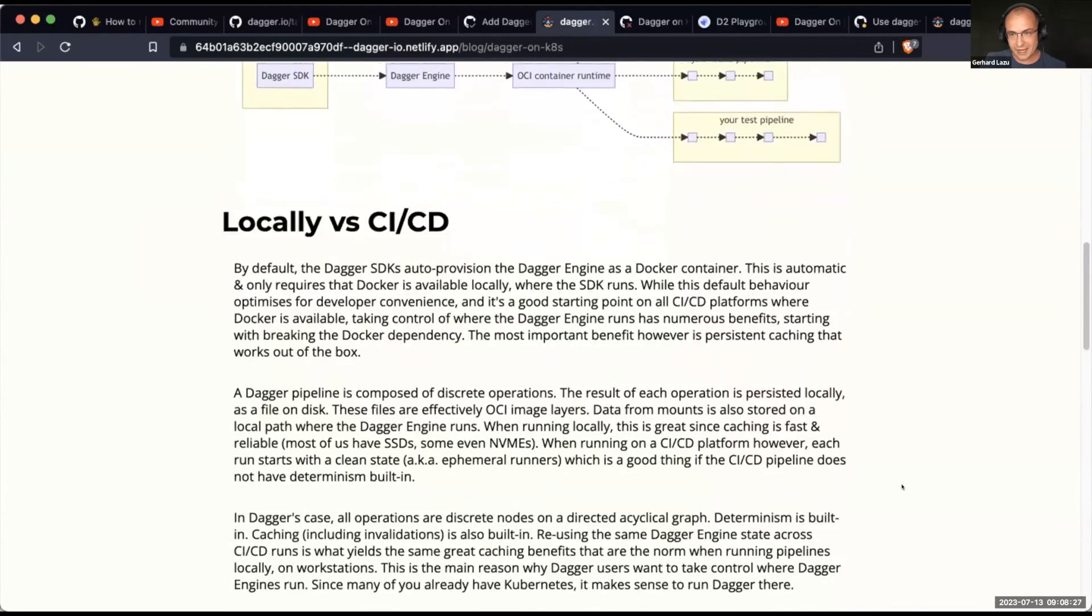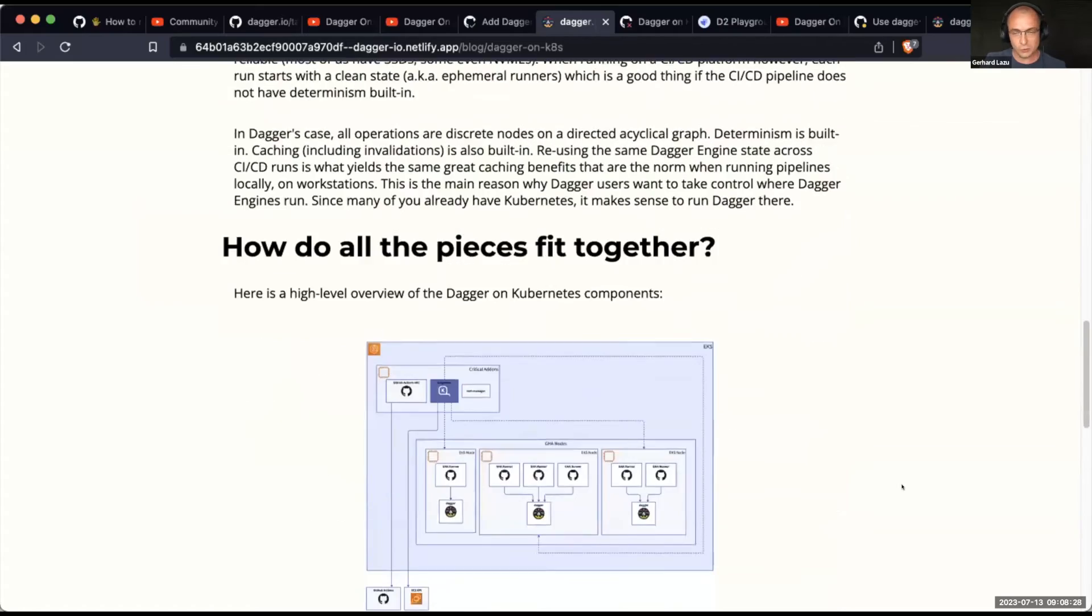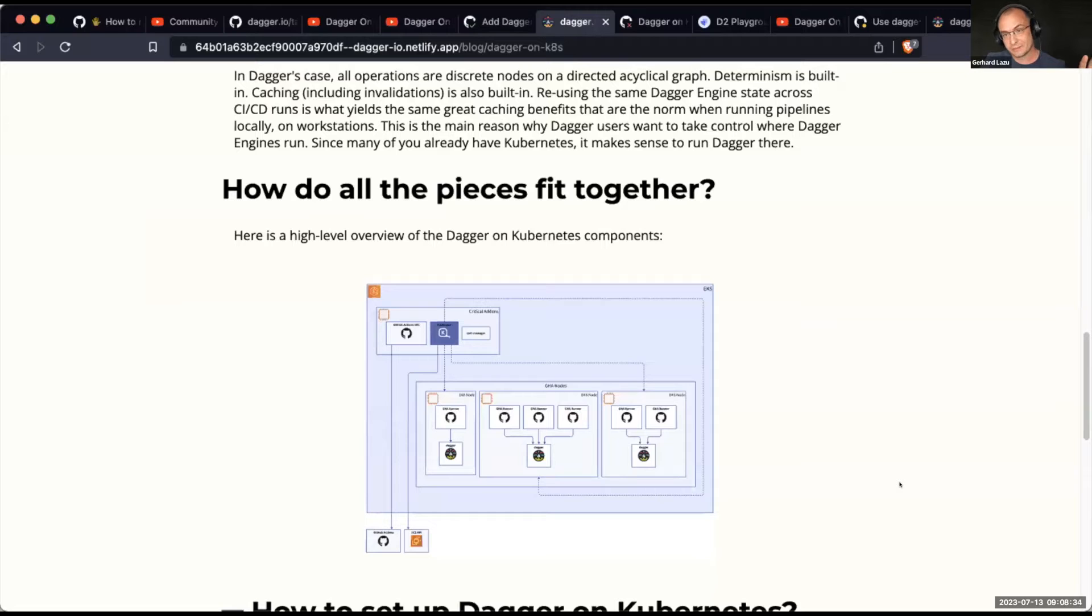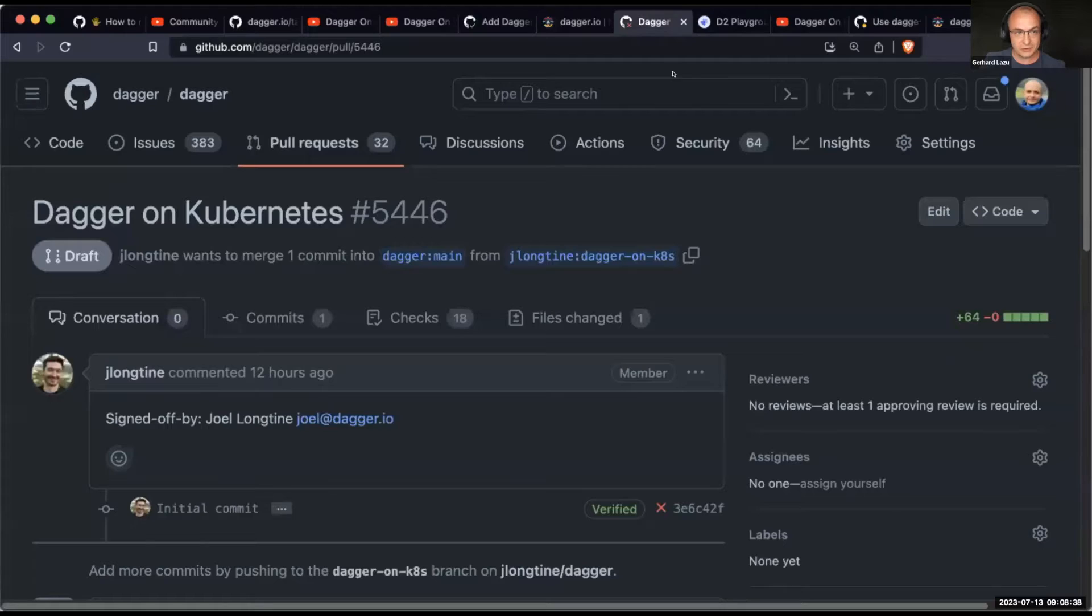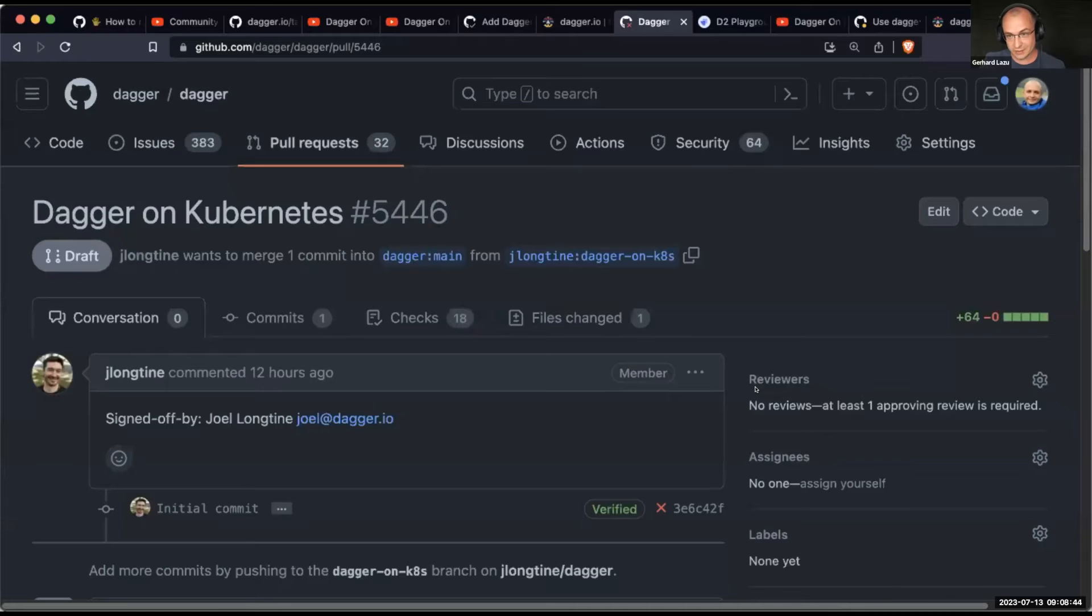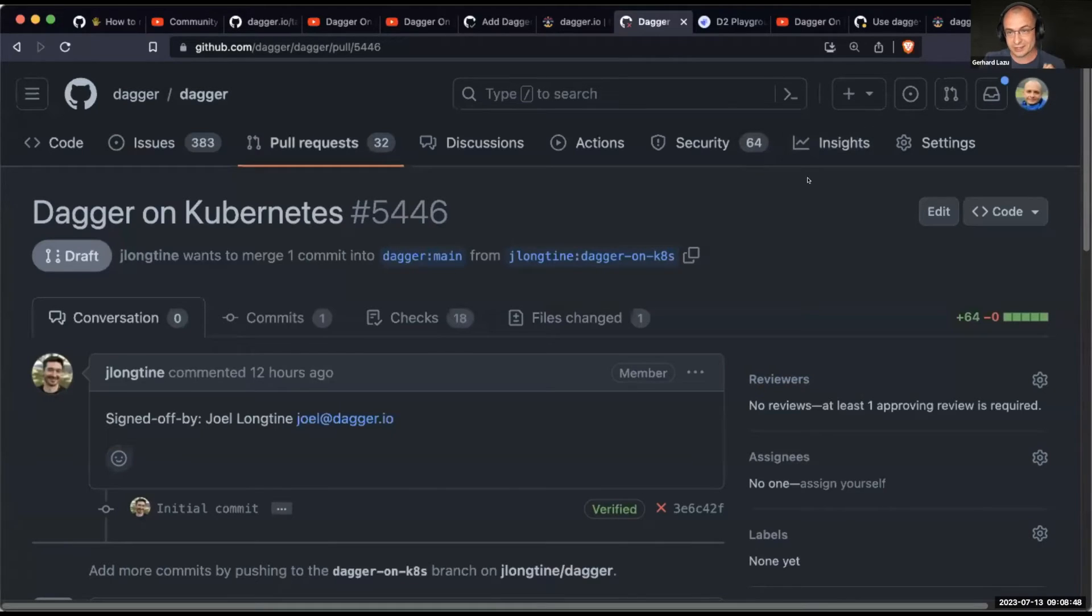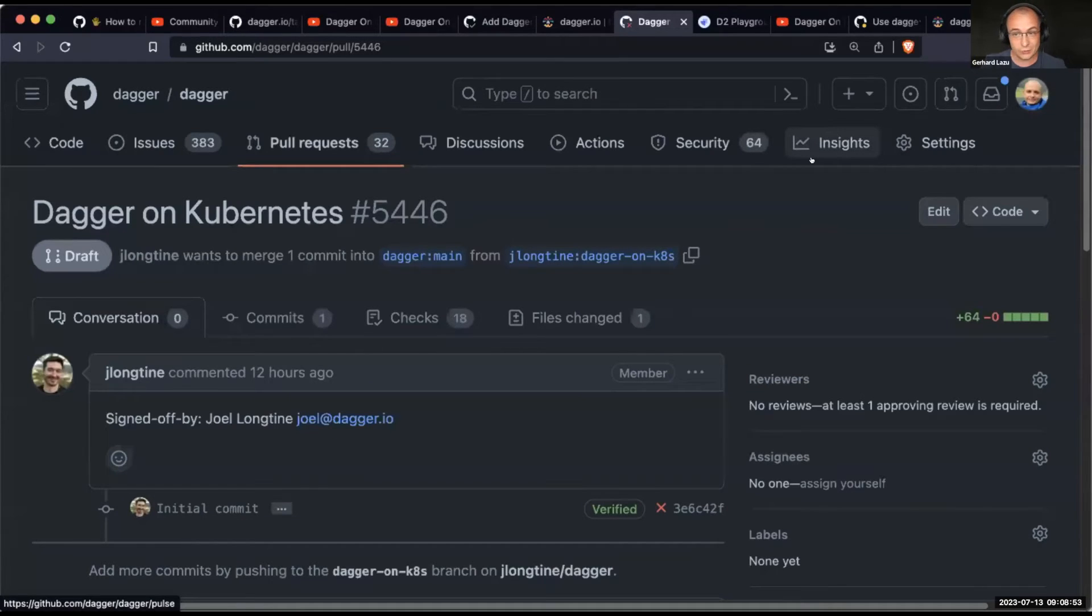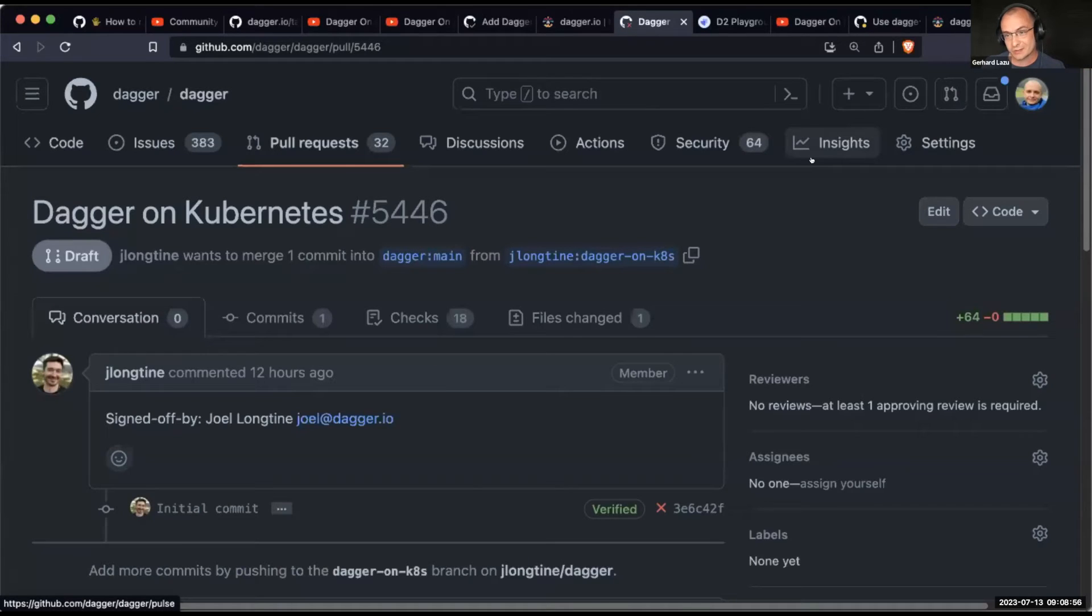A couple of high levels, why you may want to do this. The most interesting thing for me, it was this diagram. And this is all Joel. So just to tie things together, there is a pull request. This is public on the Dagger repo 5446 that Joel started. And that's where we have the diagram. So this is where I asked Joel to tell us more about what are you thinking, Joel, basically, with this pull request? What can we expect here?